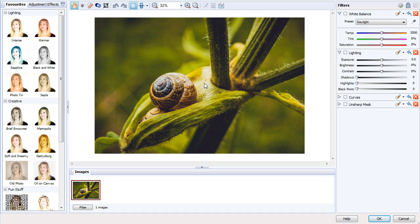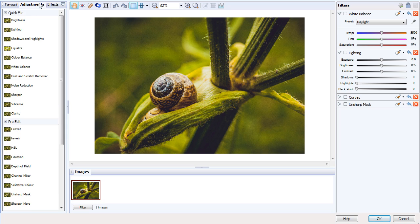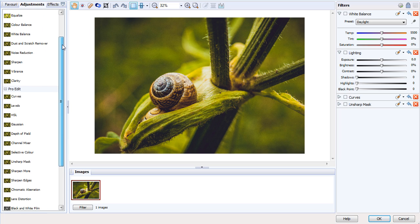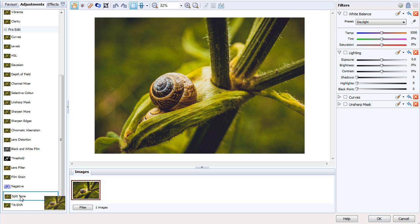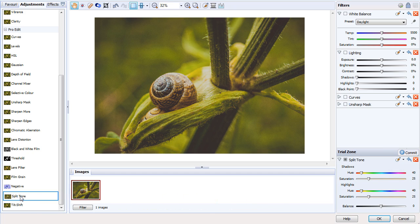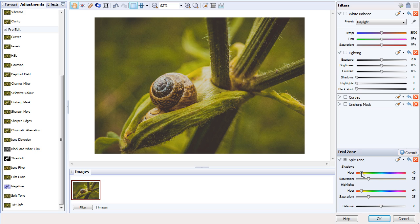We've looked at a couple of favorites, now let's look at adjustments. A good effect to choose here, found further down, is Split Tone. This basically splits the shadows and the highlights into different tonal values.